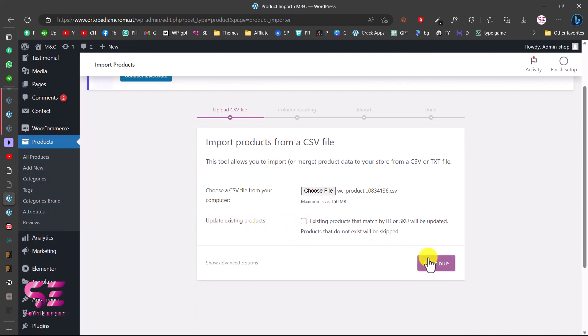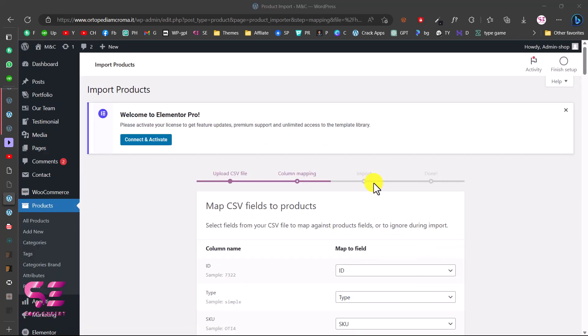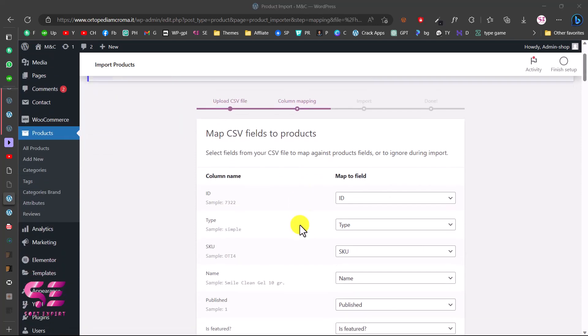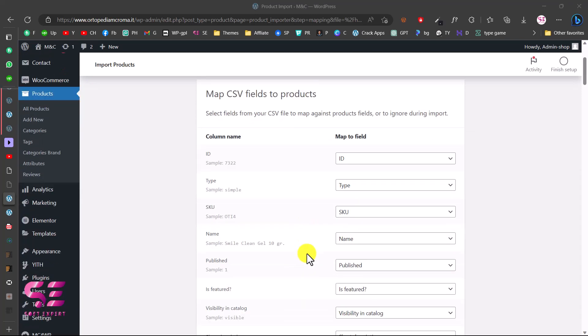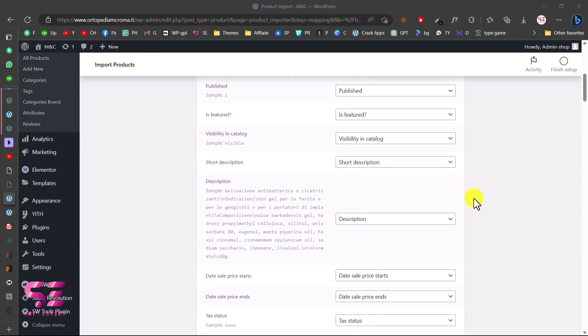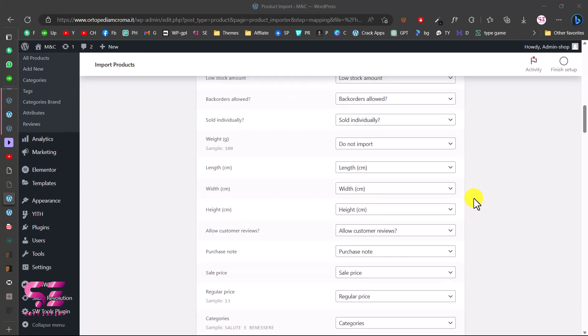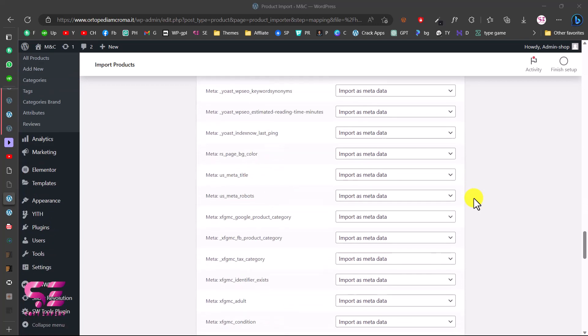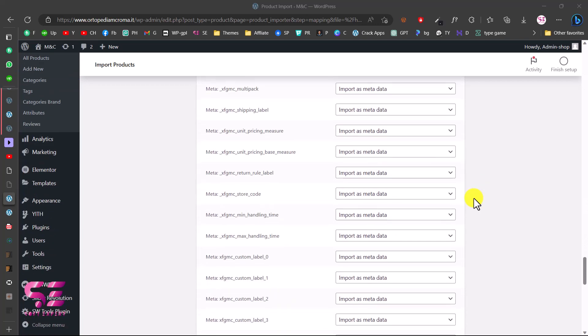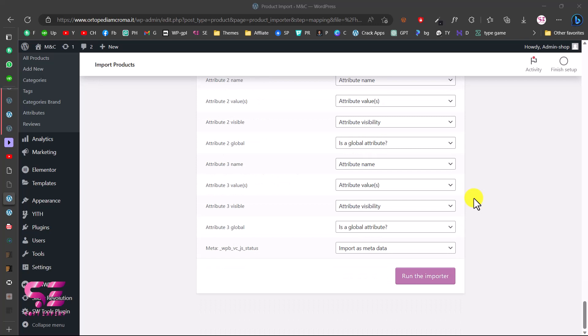This will take you to the column mapping page where you can map the columns based on ID, type, and so on. These are the column names and these are the map fields. You can leave these all as default because this is not necessary and everything will be good.